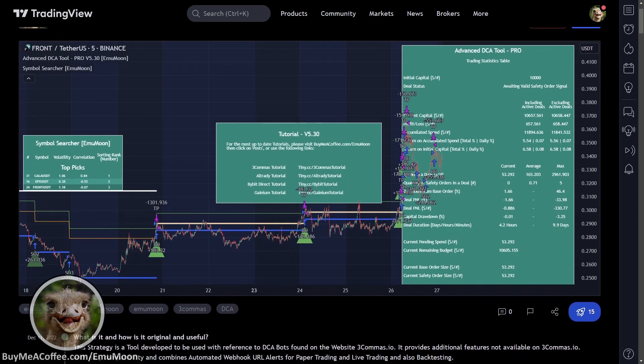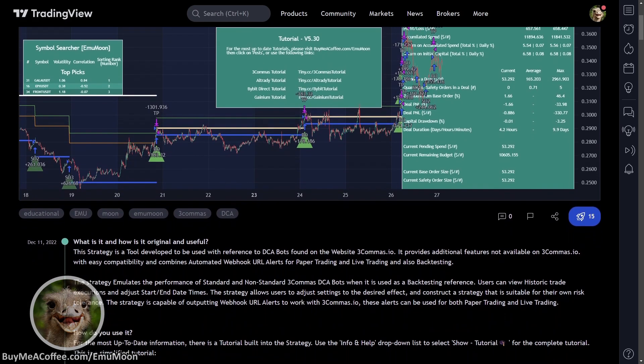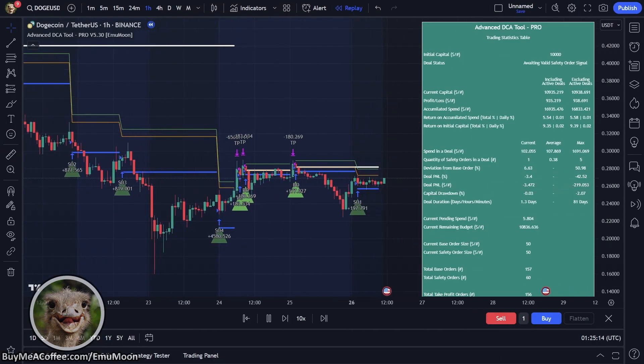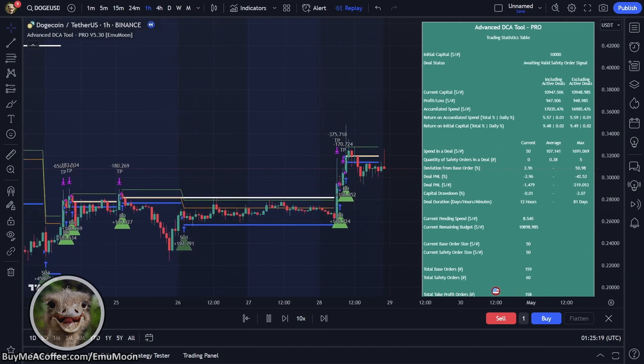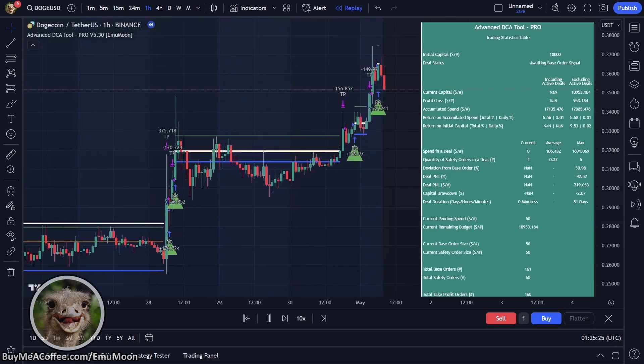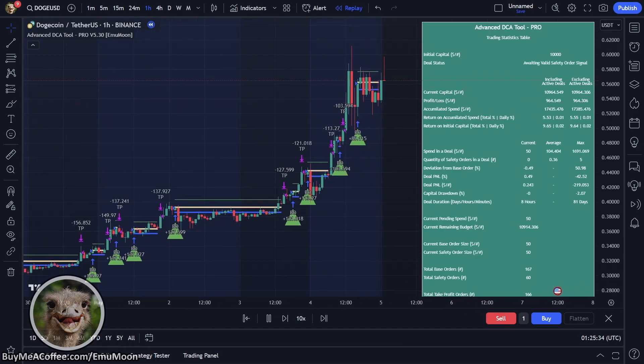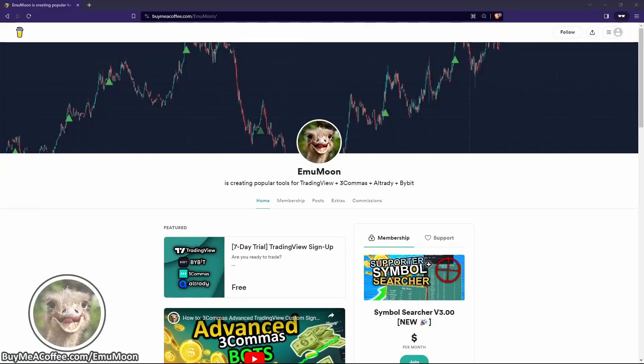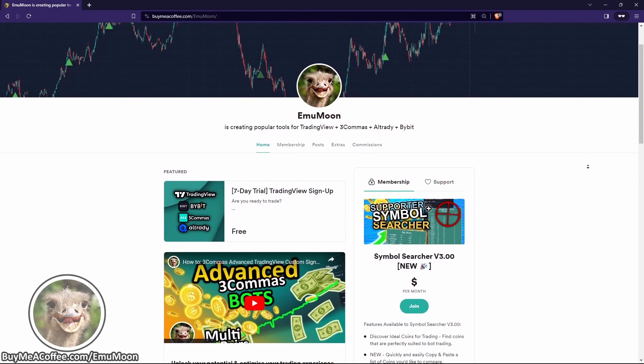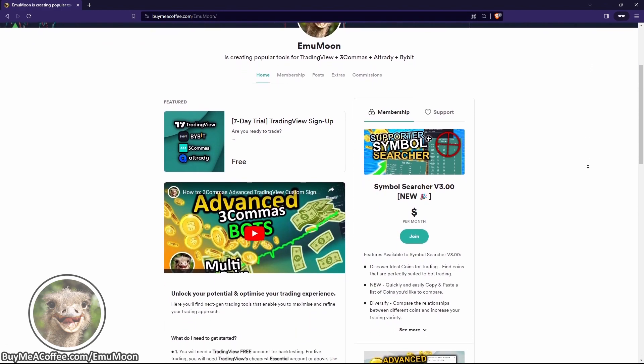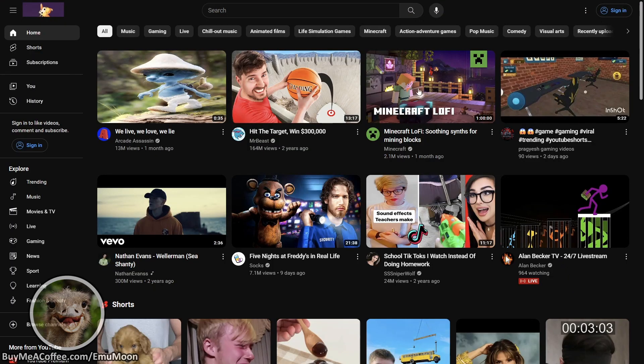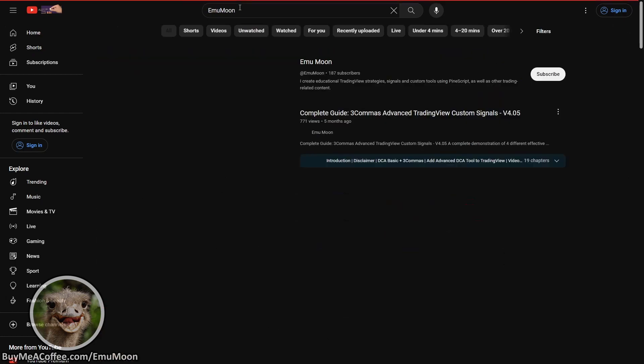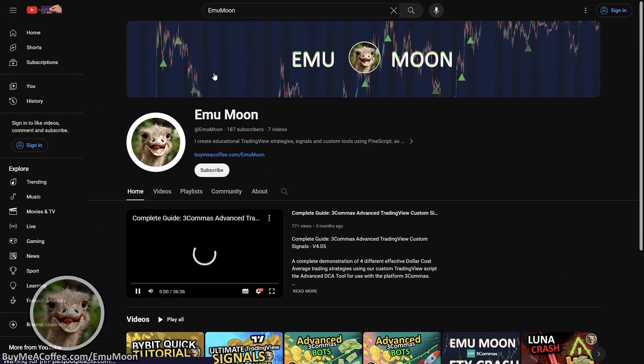We'll be using a strategy that allows us to backtest and live trade. It's able to adapt to market conditions with strategically placed entry and exit signals, as well as adjusting order sizes in real time. If you're interested in testing out the script we're using, you can get it for free by clicking the link for a 7-day trial. And if you want to learn more about different dollar-cost averaging strategies available in the script, you can check out some of our other videos.